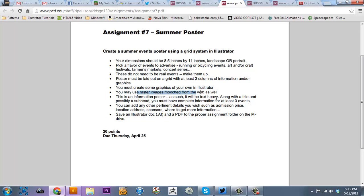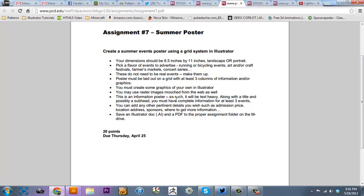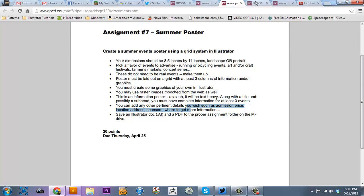You must create some graphics of your own in Illustrator. That one's simple, just make a logo or something to put in there. You may also use raster images from the web as well. This is an informational poster, as such it will be text heavy. So you're going to need a lot more text than pictures, but you must have complete information for at least three events.